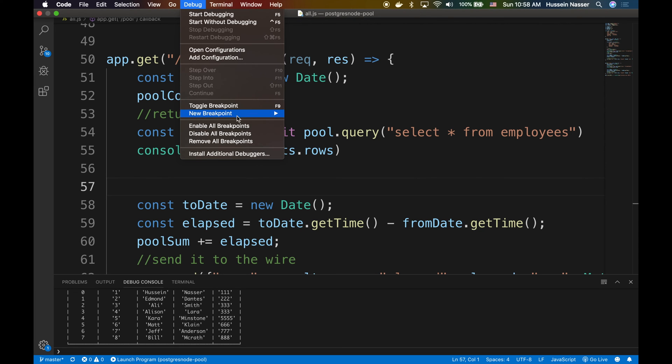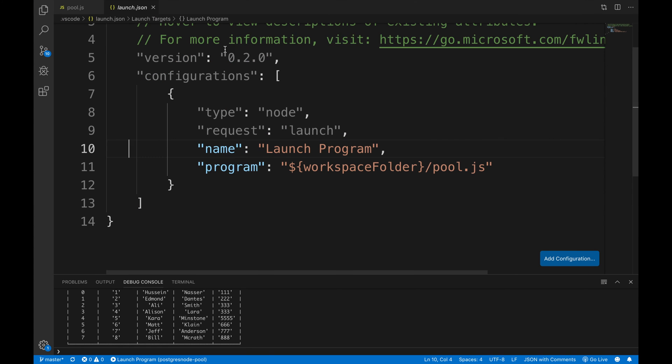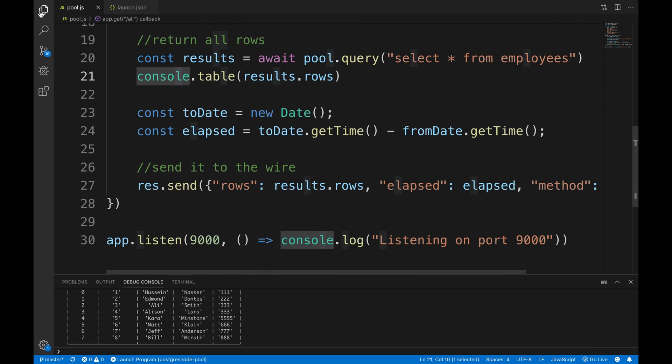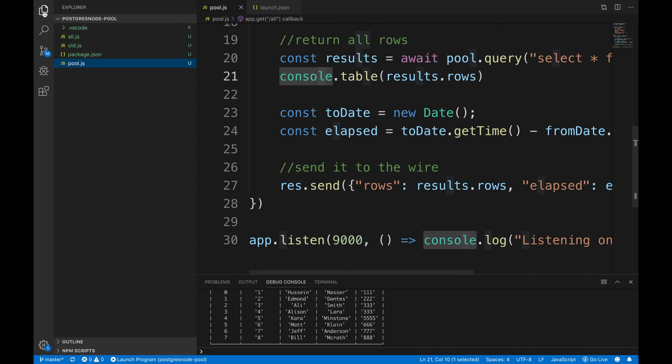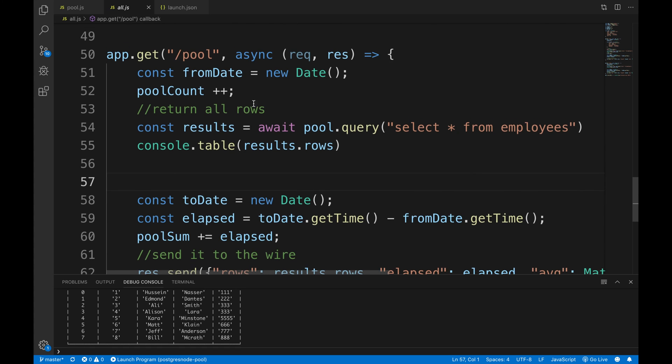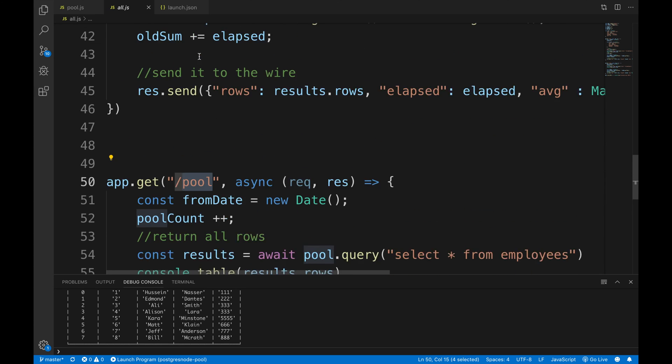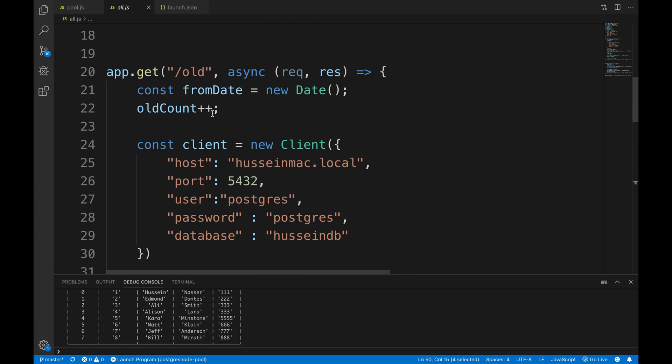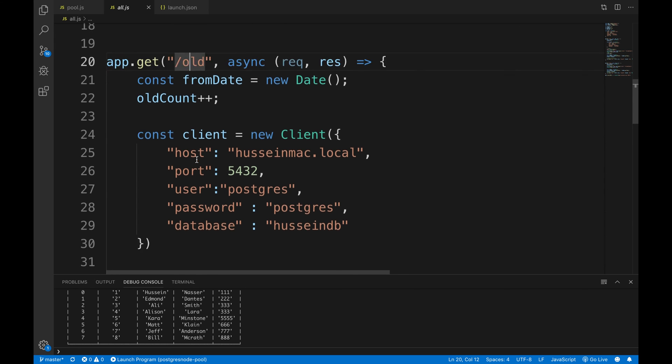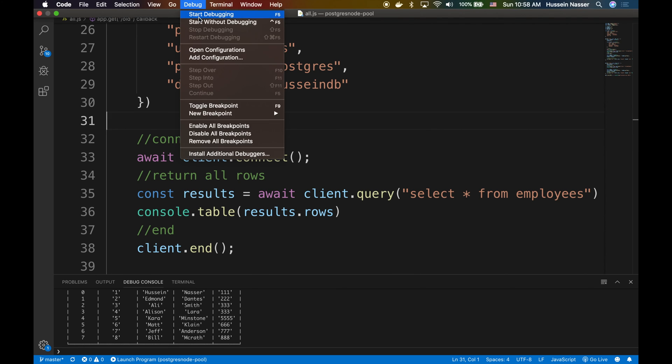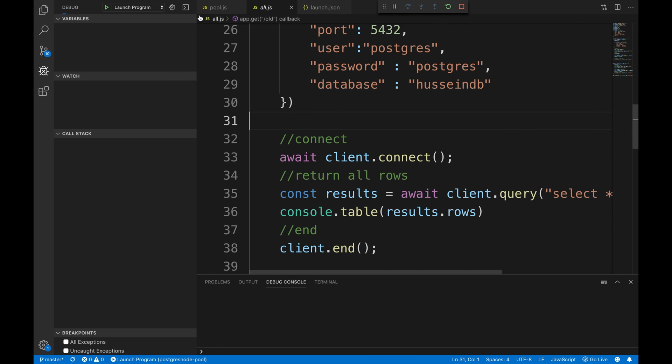The code will be available for you guys in the description below, so you don't have to pause the video and do all that stuff. All.js has now two interesting endpoints: slash pool endpoint to use the pool approach, slash old approach to use the old approach, which is always stateless closing opening connections every time. Let's go ahead and do that.